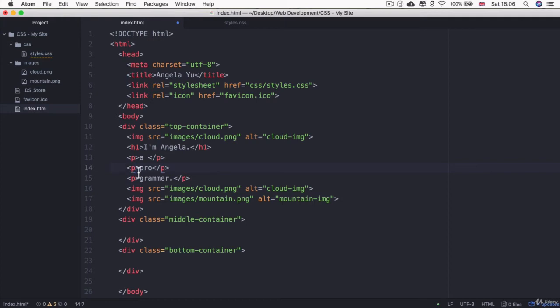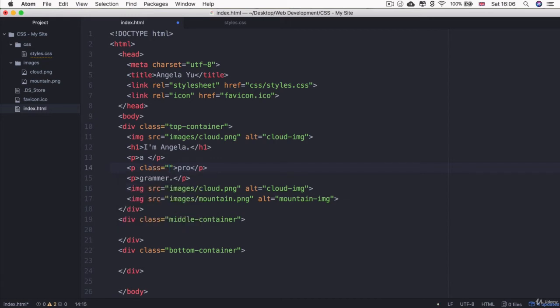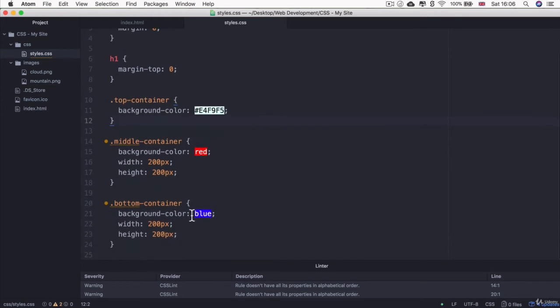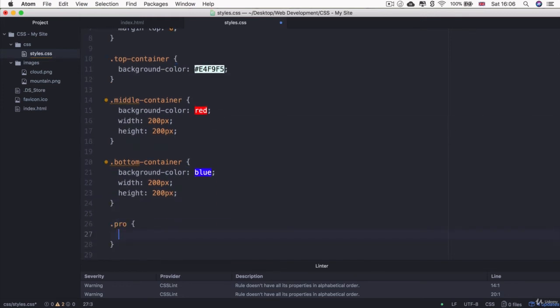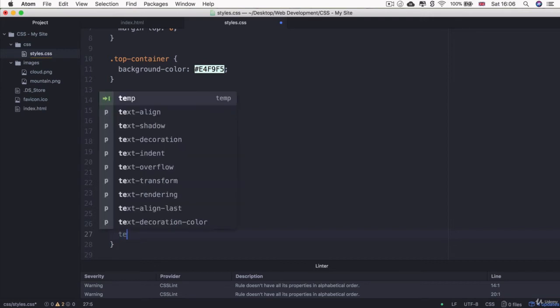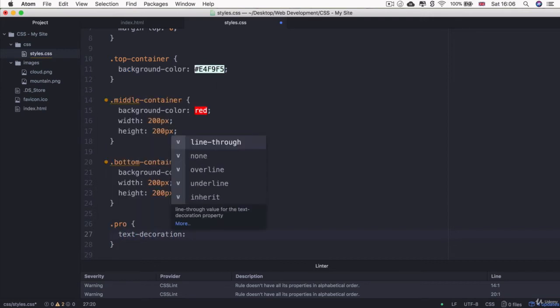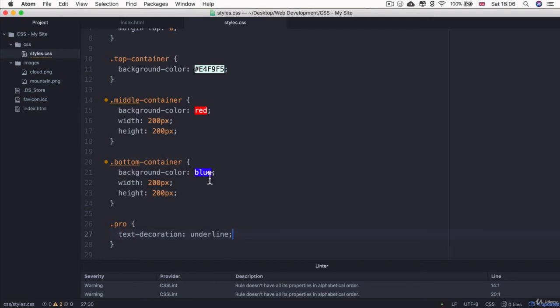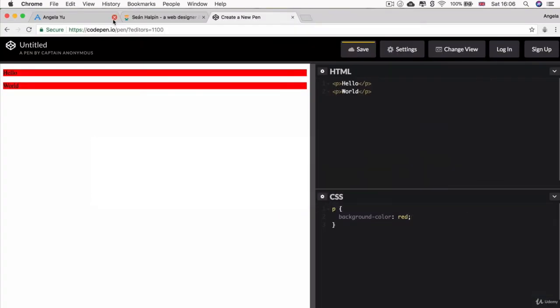So now I've got this separate paragraph tag for the word pro and I can give it a class of say just the word pro and I can go into styles and style it differently from the others. So I can say .pro and if you do a little bit of research on Google, you'll find that in order to make it underlined, you just have to change the text decoration to underline.